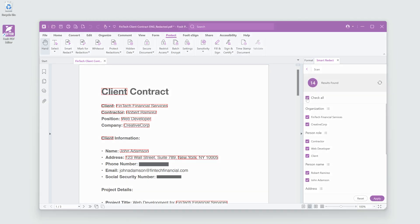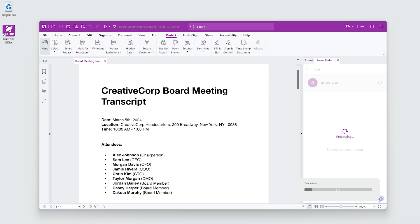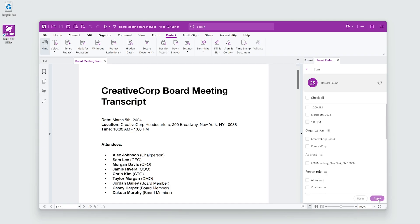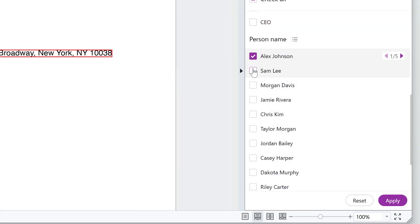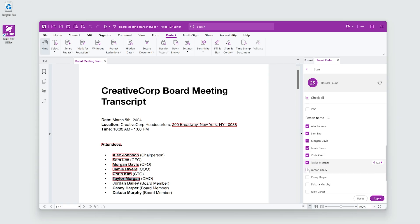Proper redaction is crucial for businesses, legal departments, government documents, medical records, and more. Failed redaction can be disastrous for a company, but luckily it's super easy and secure in Foxit PDF Editor.